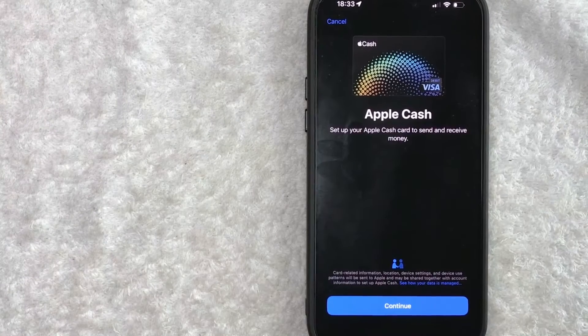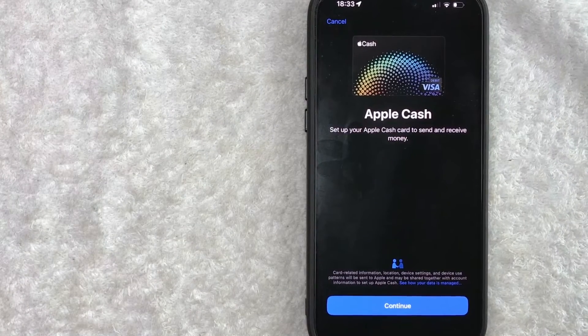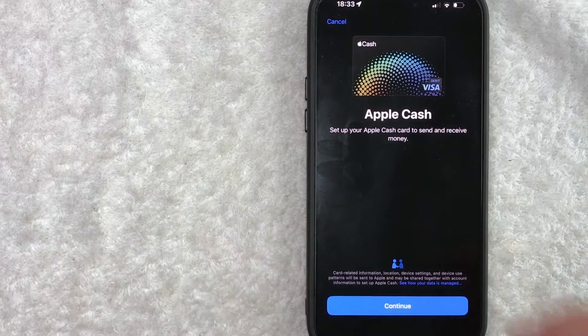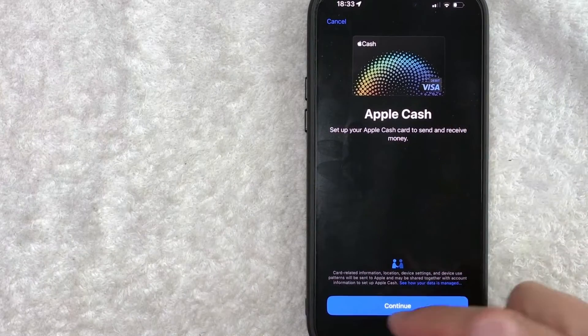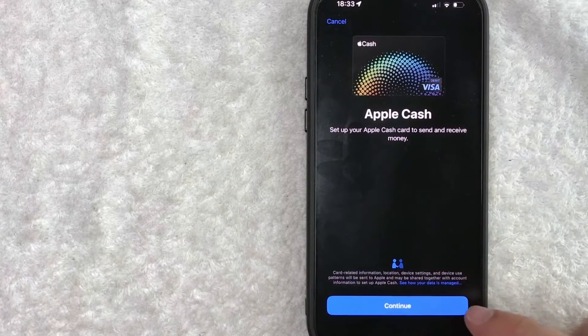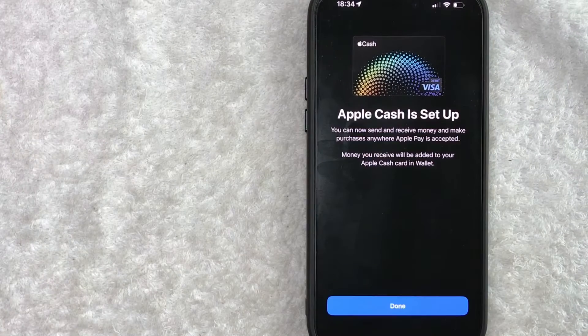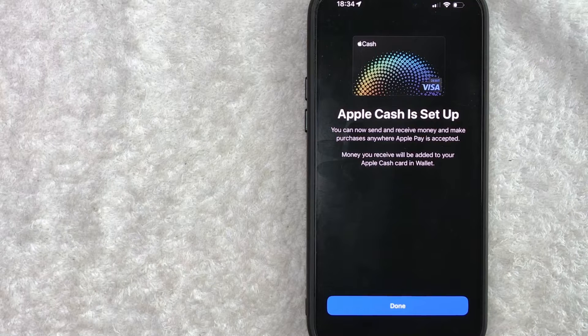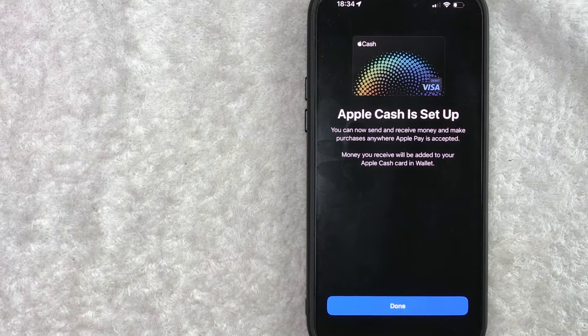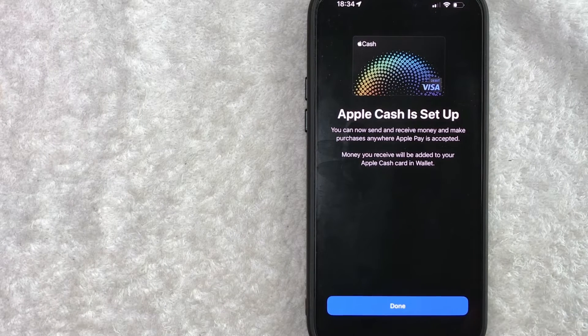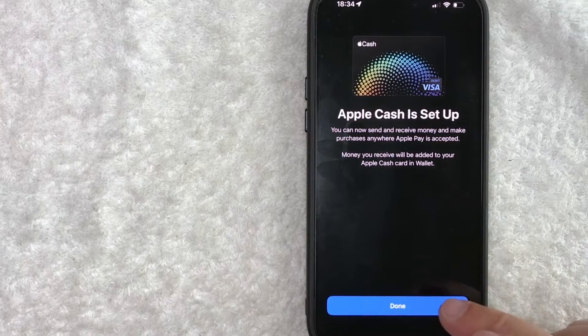Okay, next your phone is going to prompt you to go ahead and set up Apple Cash by clicking on this blue Continue button here at the bottom. All right, it's processing now. Okay, now I get this confirmation screen saying that my Apple Cash is now set up. So let me go ahead and click on done.